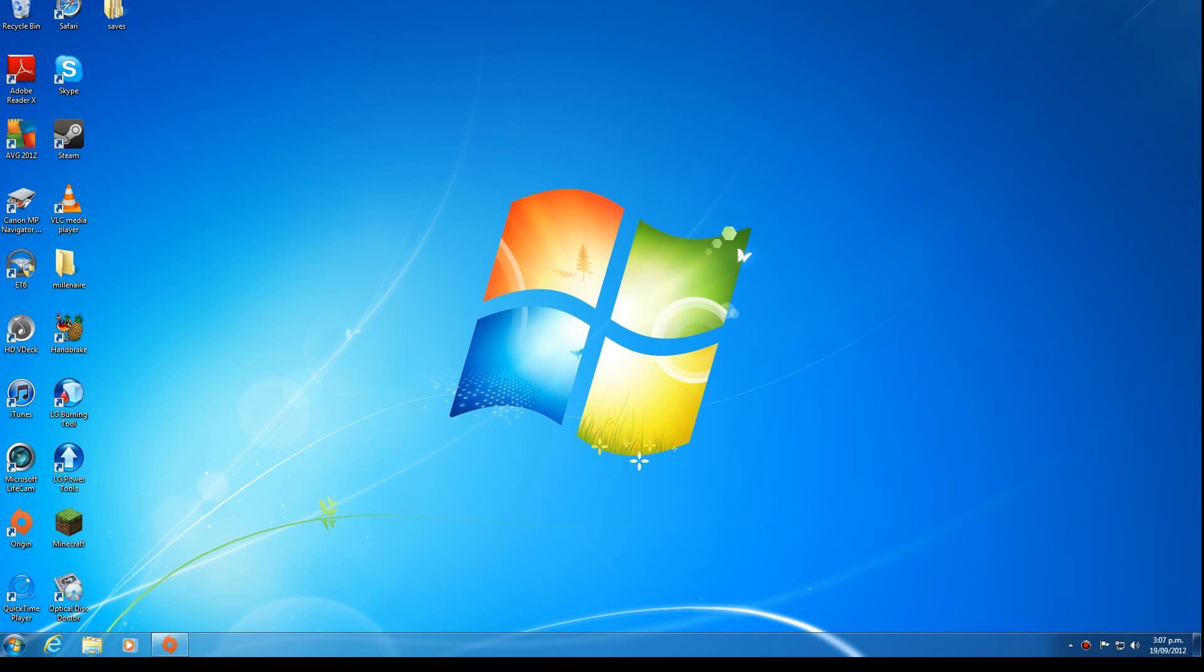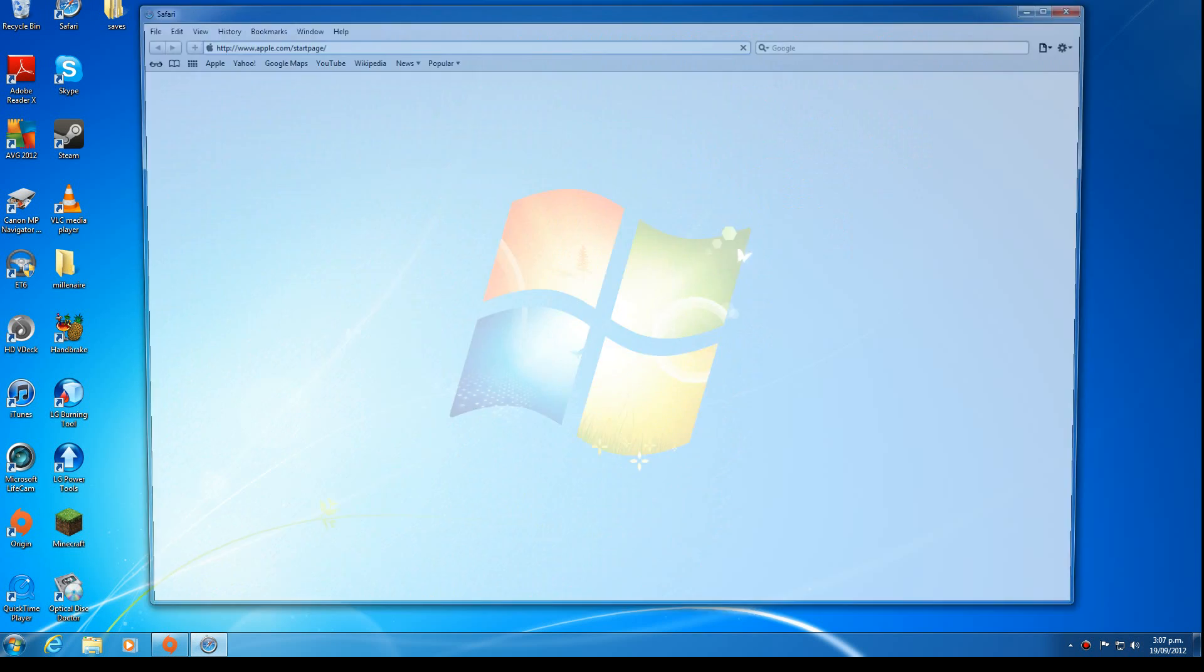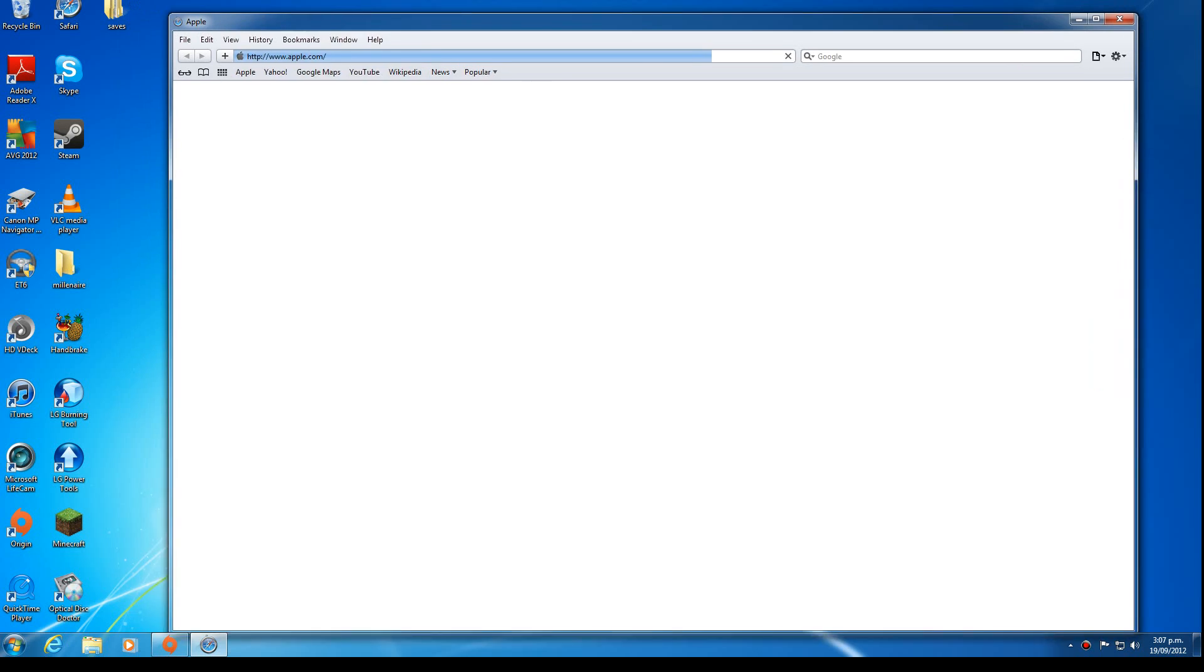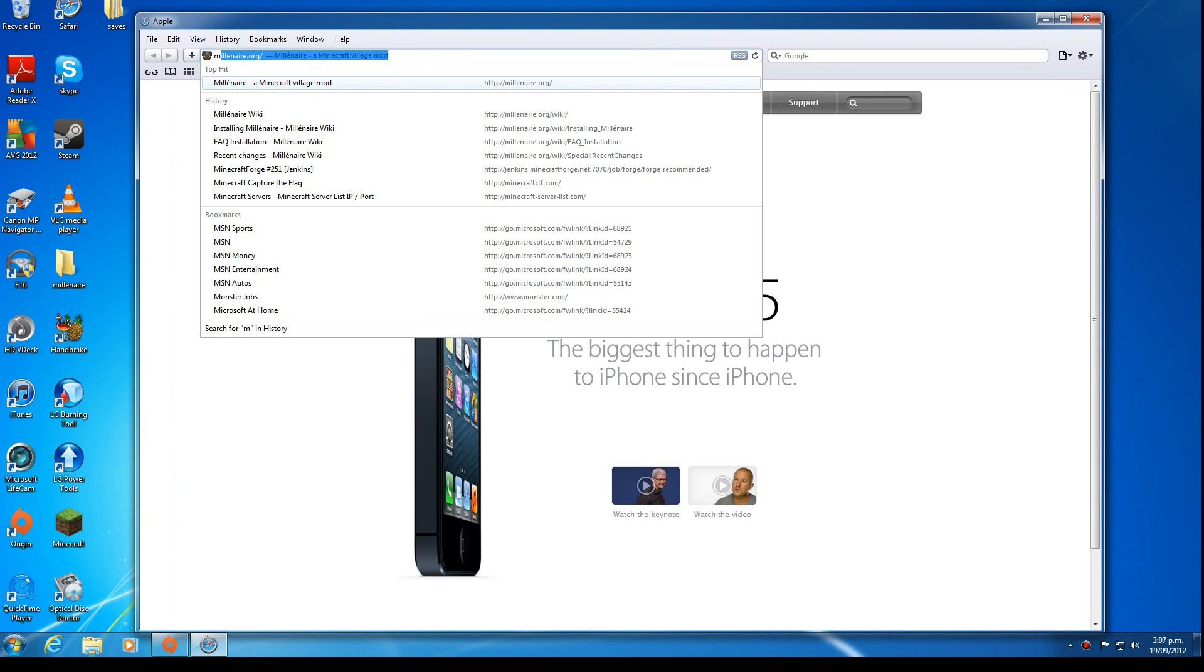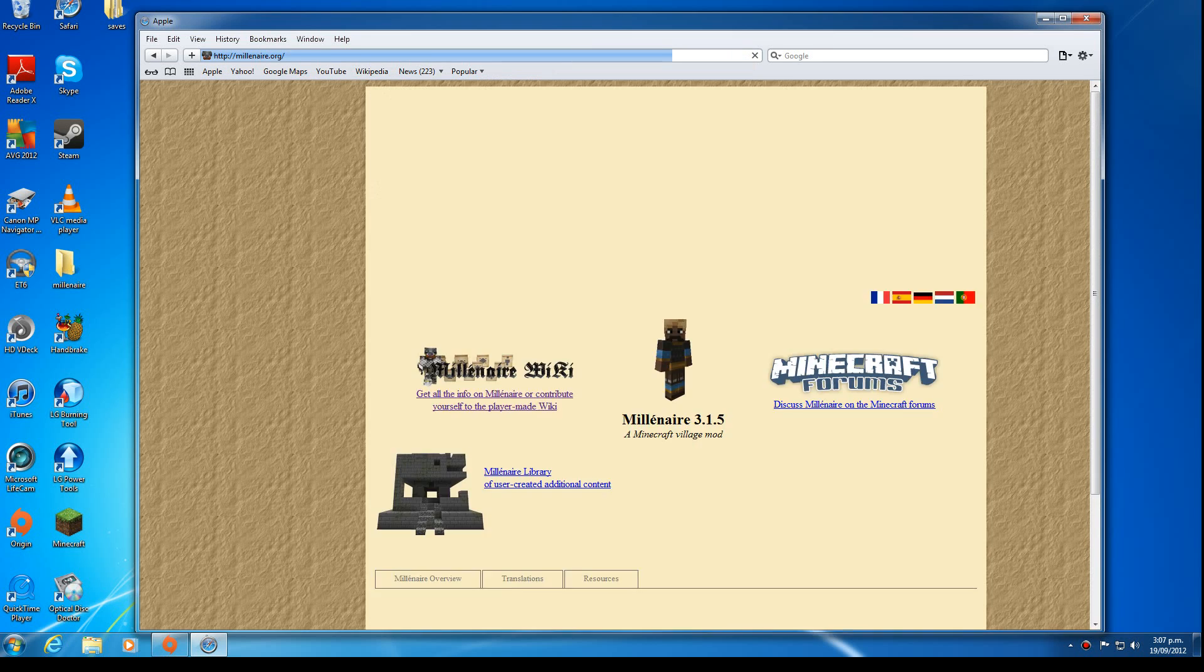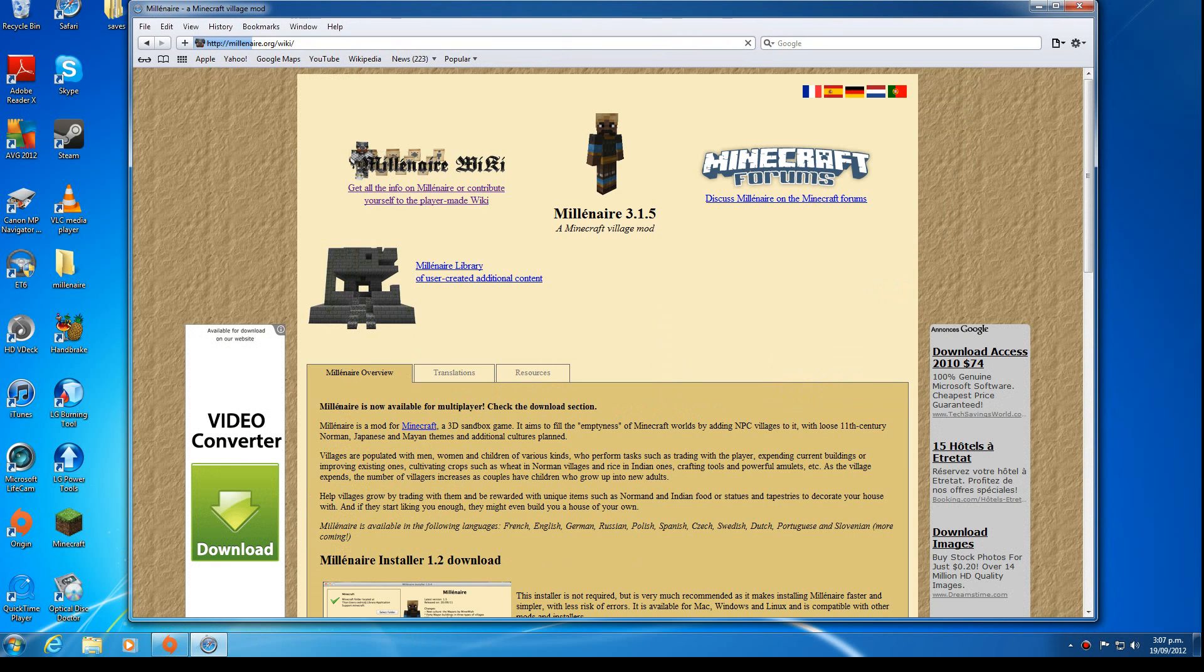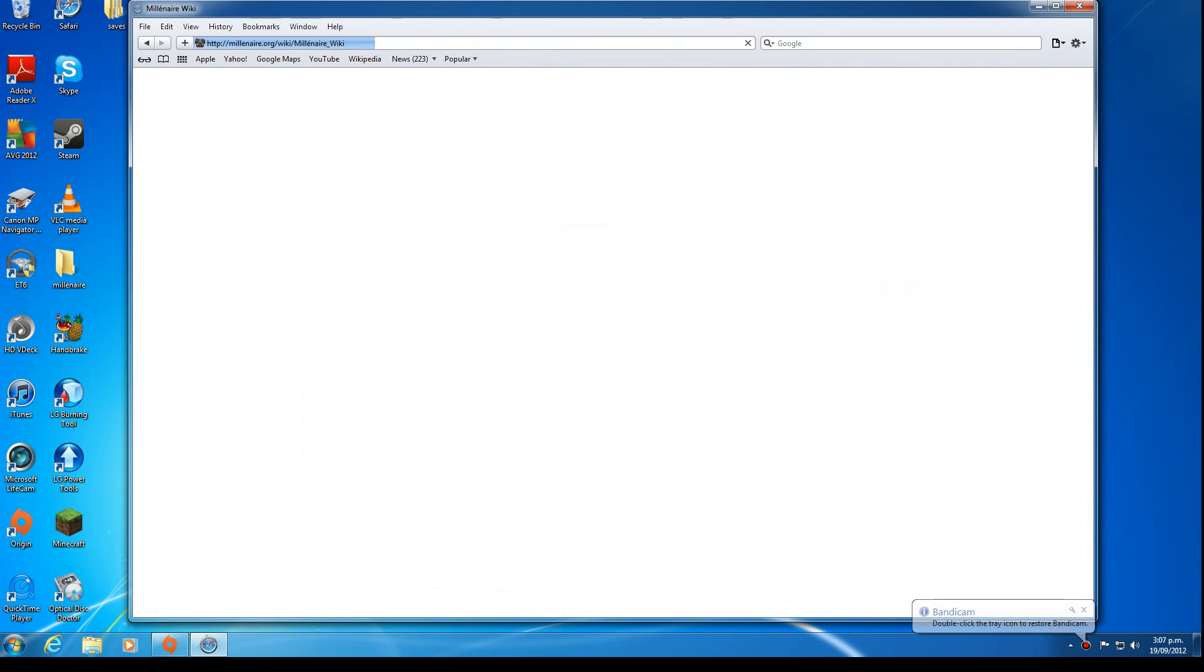Hello, today we'll be installing the Millionaire mod for Minecraft. First, we'll find instructions on millionaire.org on their wiki site.